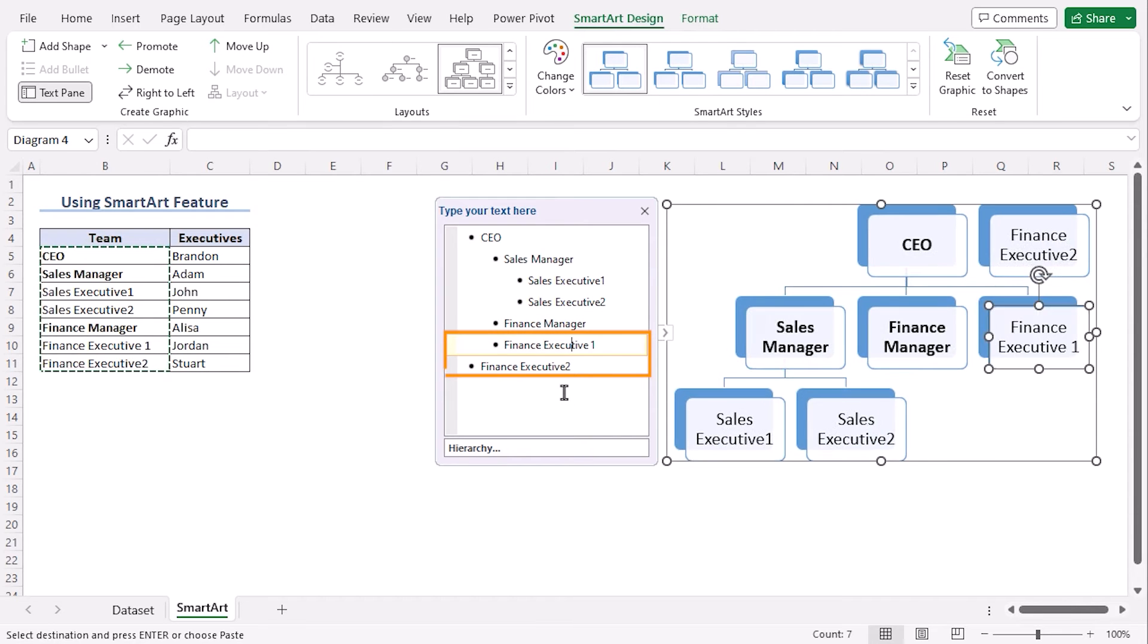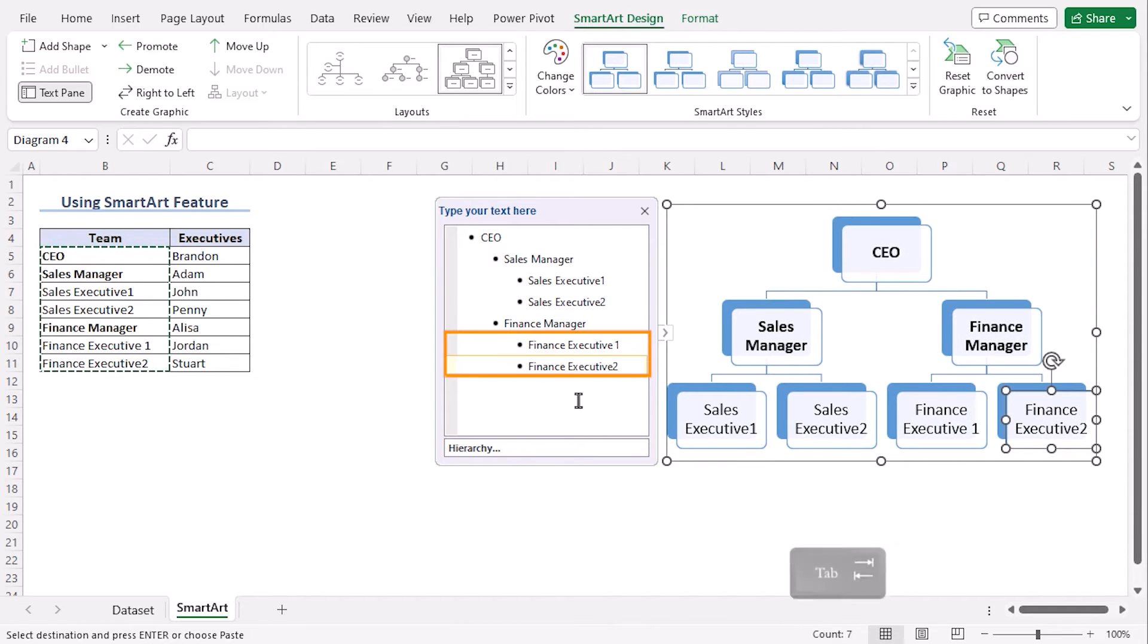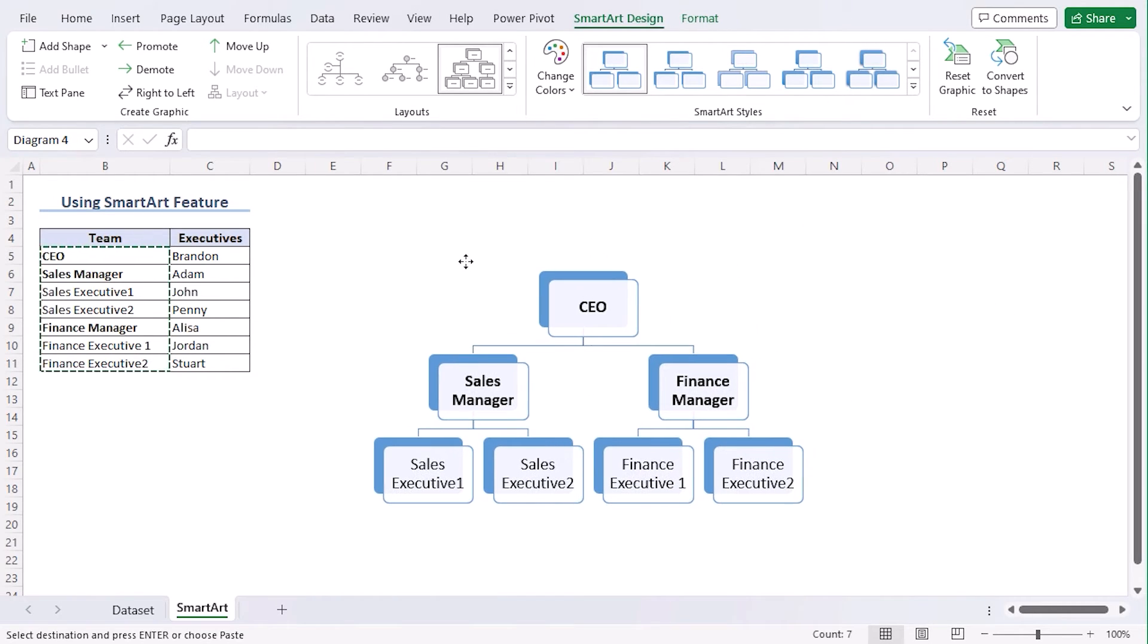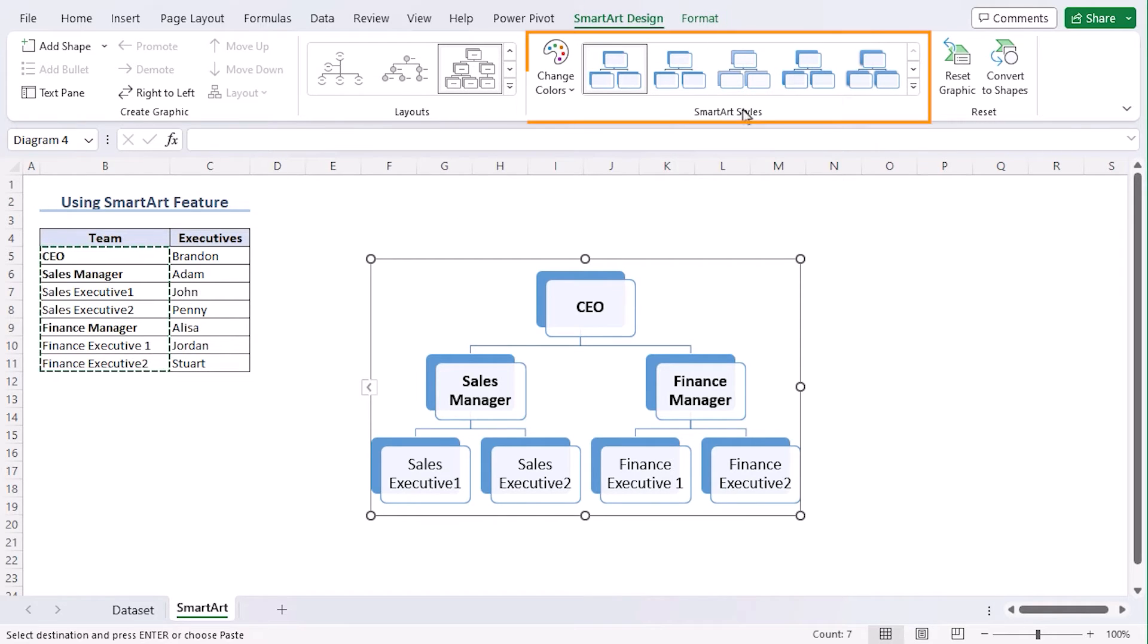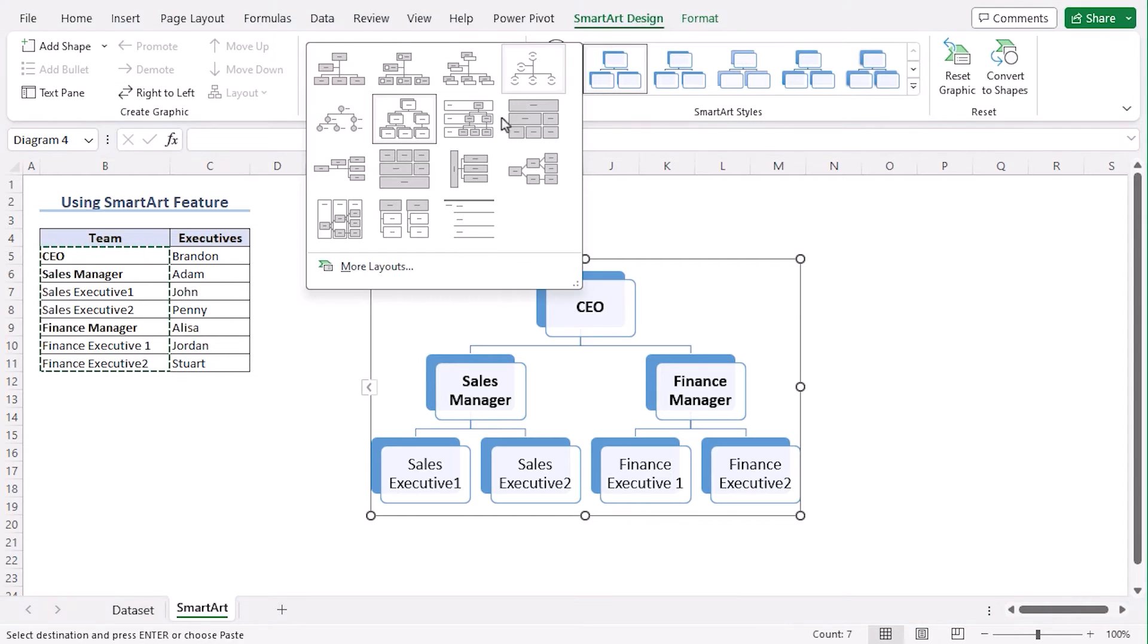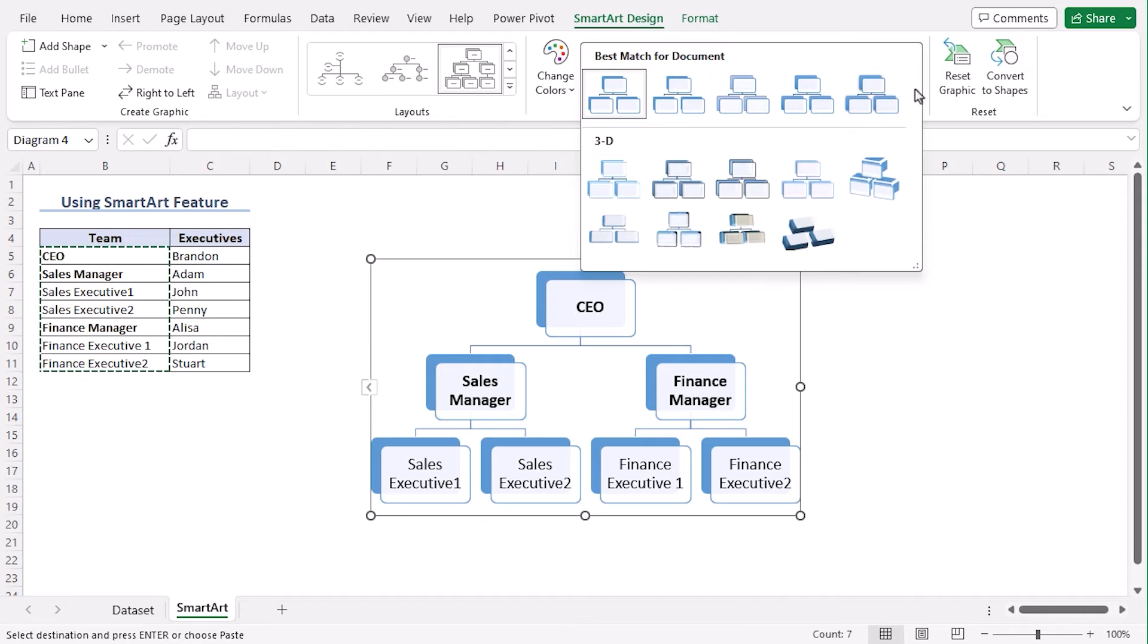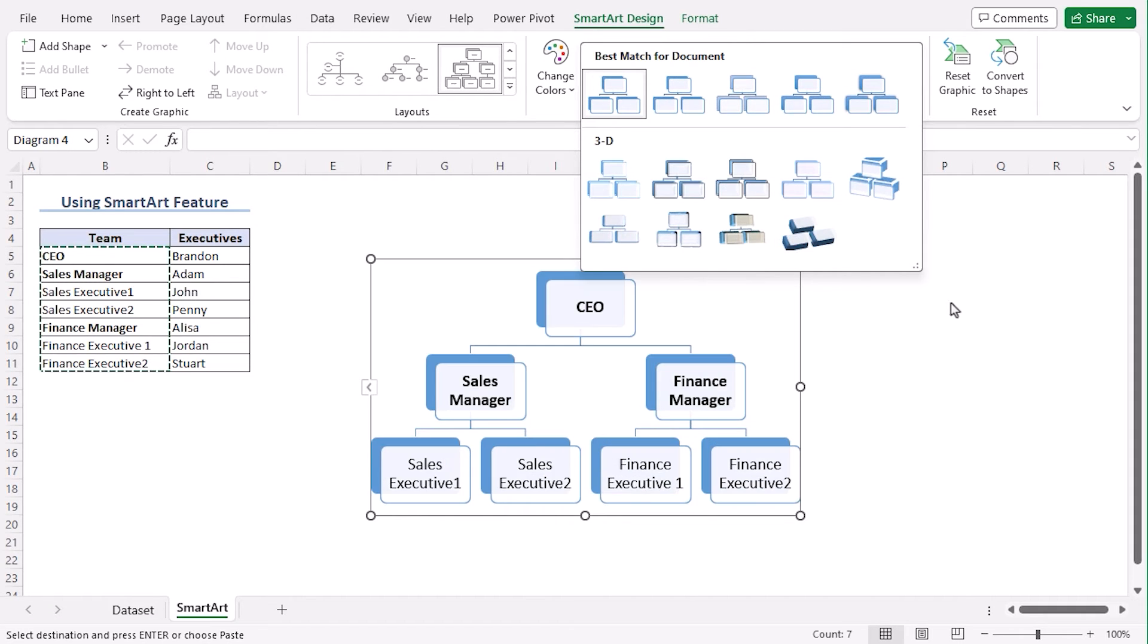Finance Manager will work under CEO. So, use tab key once. And for Executive 1, too, using the same process, tab twice. Now, we can see our template more conveniently. Let's move it within the center of our screen. We can see SmartArt Design tab and Format tab from the ribbon. From the SmartArt Styles or the Layouts, you can change this into any layouts. Or from Styles, you can choose different styles for your hierarchy.